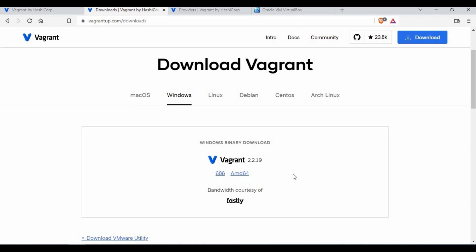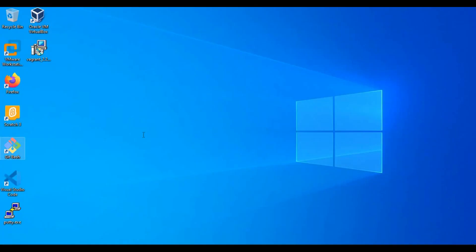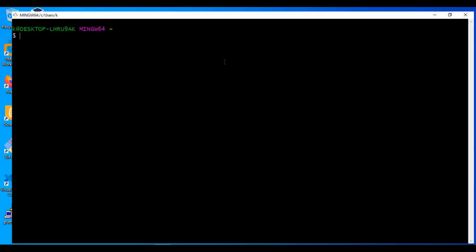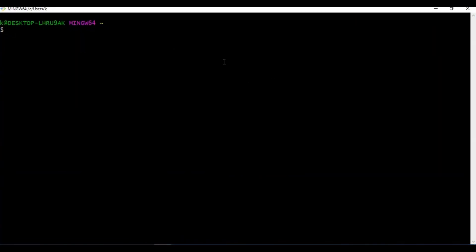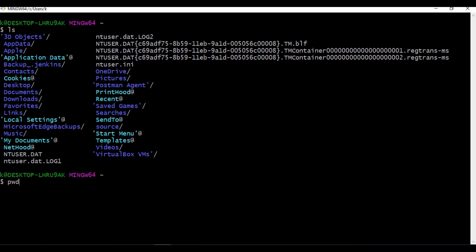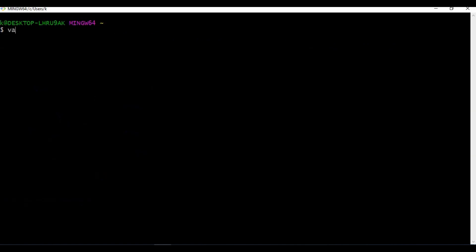Once Vagrant is installed, you can use a command prompt or a CLI tool. I'm using Git Bash, which lets me use Linux commands on Windows — for example ls and other Linux commands. Running 'vagrant --version' shows vagrant 2.2.19, confirming that Vagrant is already installed.